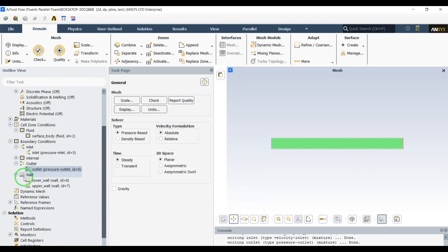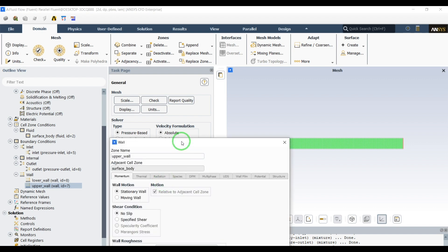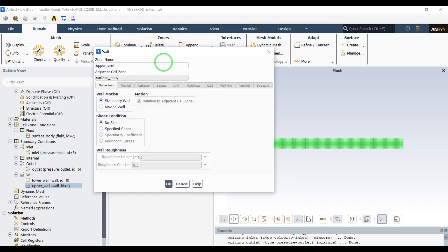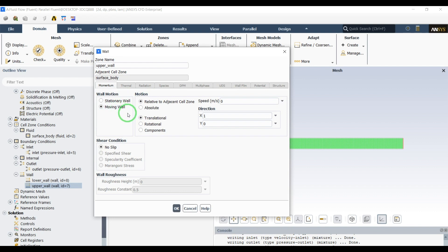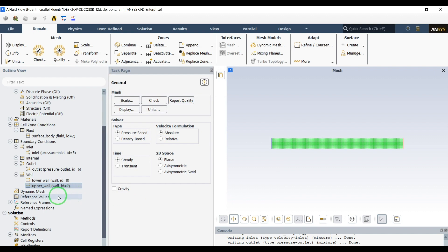We have two walls. The lower wall will be no specified boundary condition. But for the upper wall, let's define the velocity. It's a moving wall in x direction. Let's do 0.01 meter per second and apply.